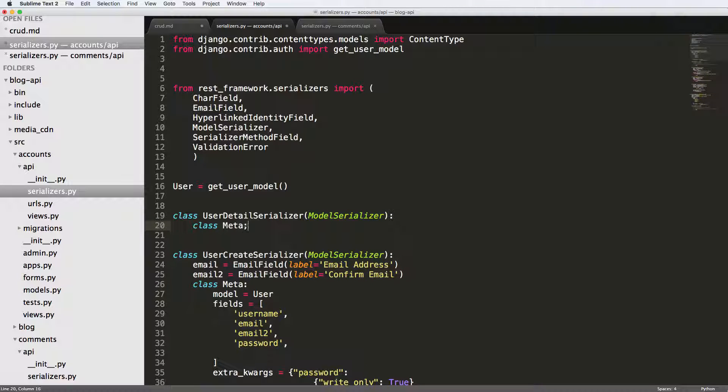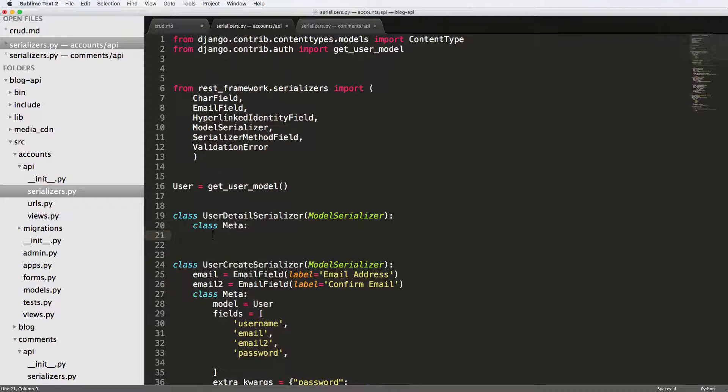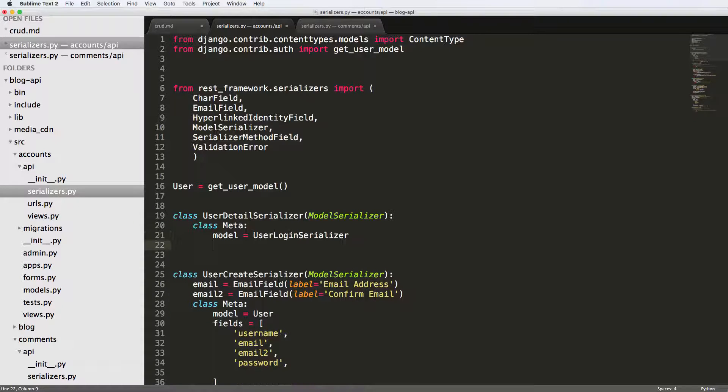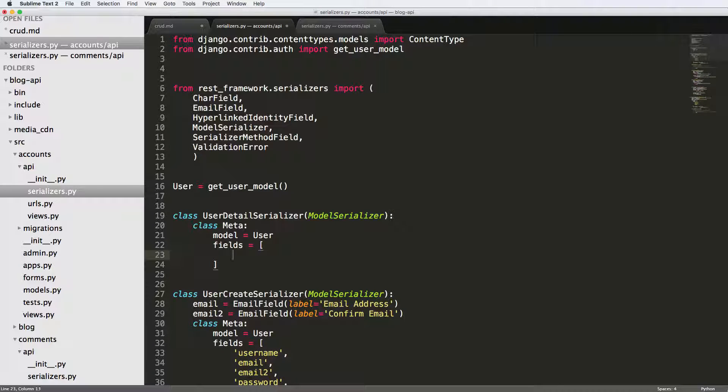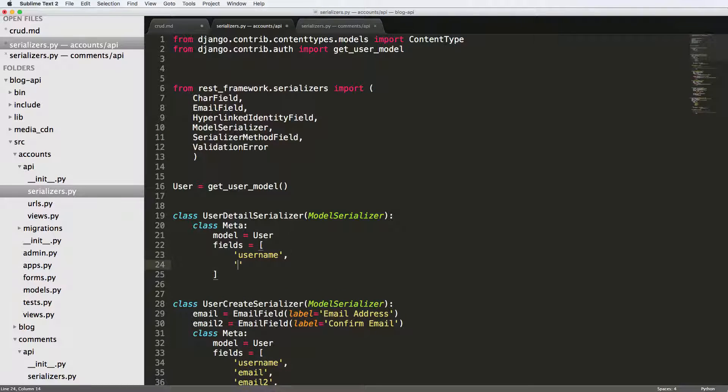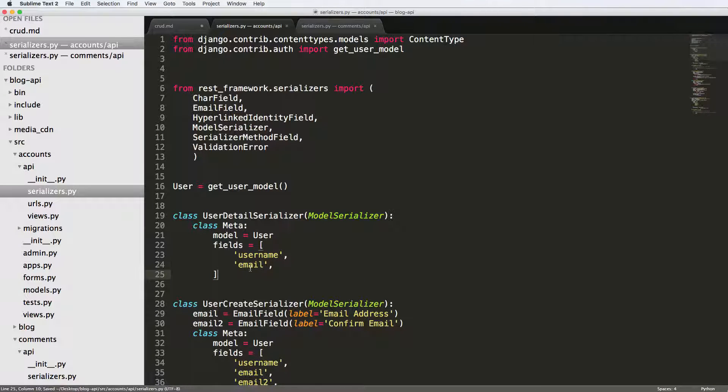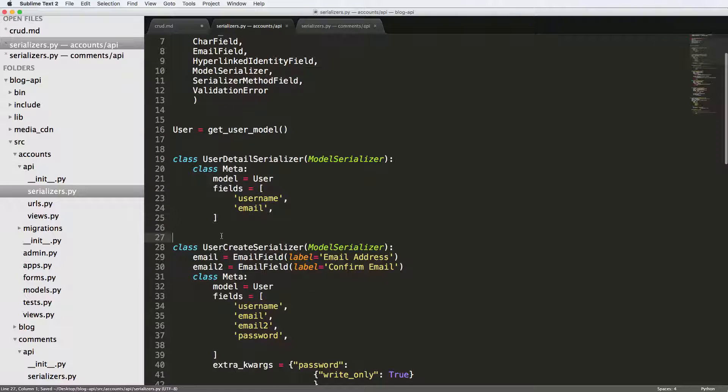Class meta model equals the user and fields equal to whatever fields we want to include. In this case, I'm just going to include username and email. Of course, email is not necessary. It might just be username.